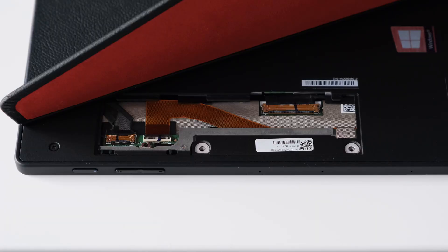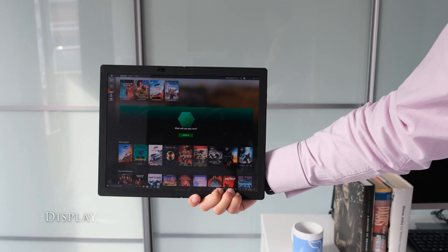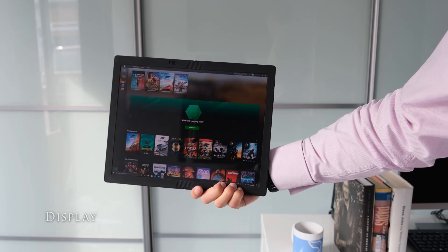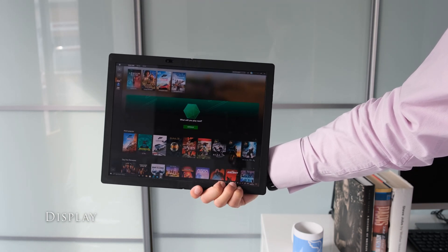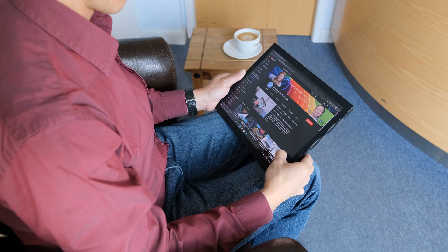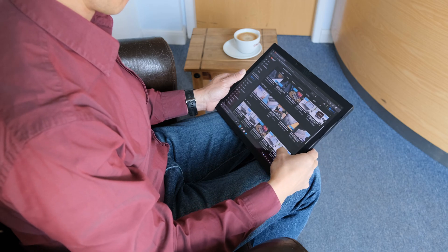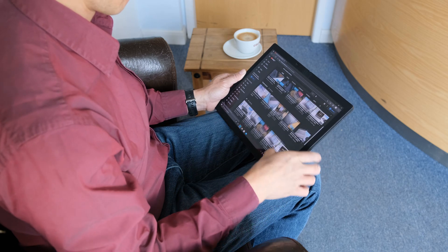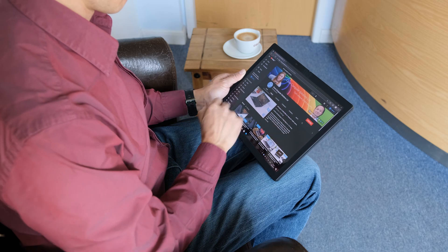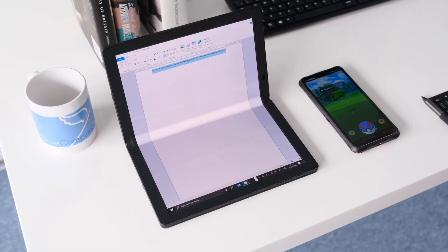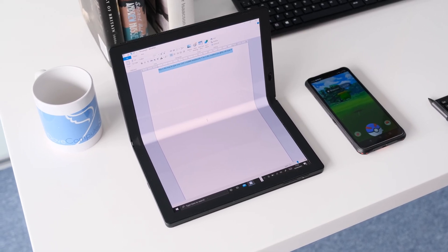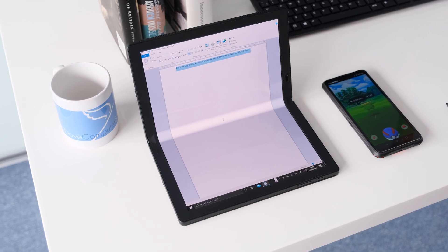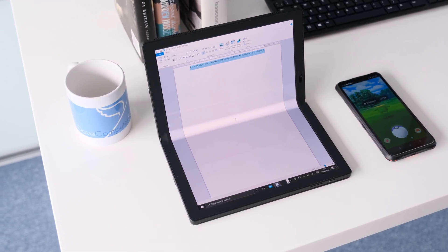The 13.3 inch 4x3 ratio touch enabled panel with a 2K resolution is a joy to use. Colours are vibrant and sharp with true blacks thanks to the OLED technology and the 95% DCI-P3 rating. The plastic folding screen is a fingerprint magnet, so thankfully all is forgiven with a gorgeous display.